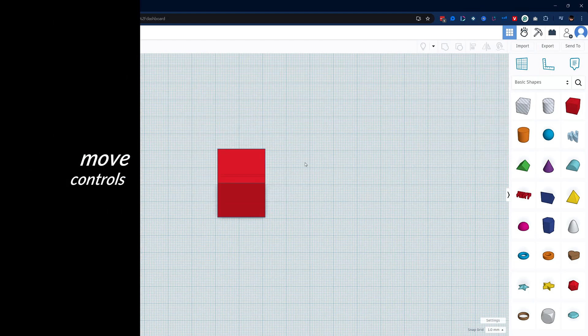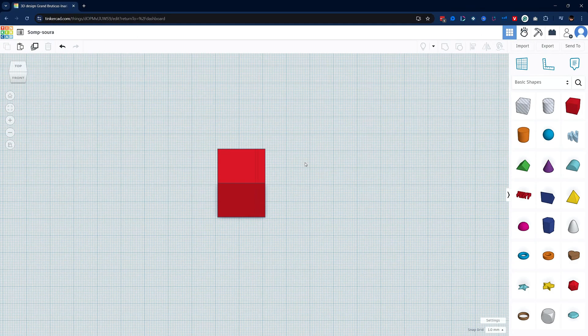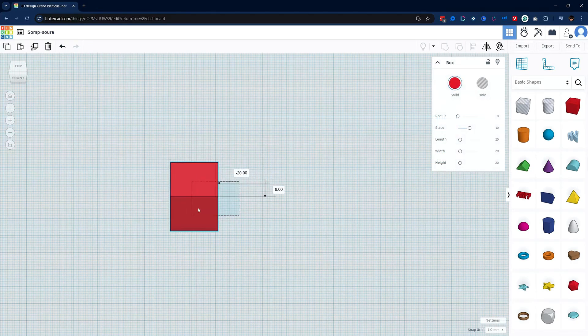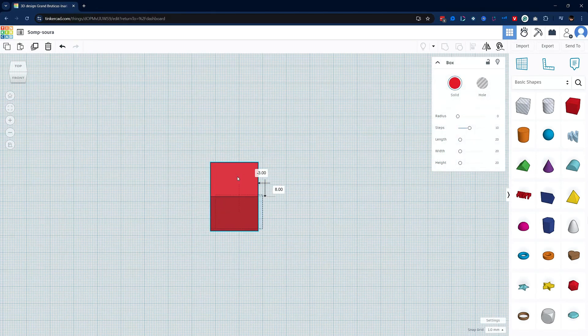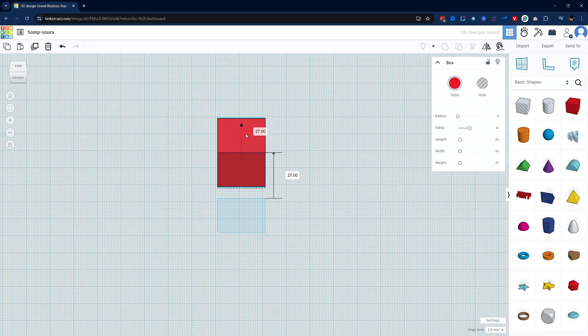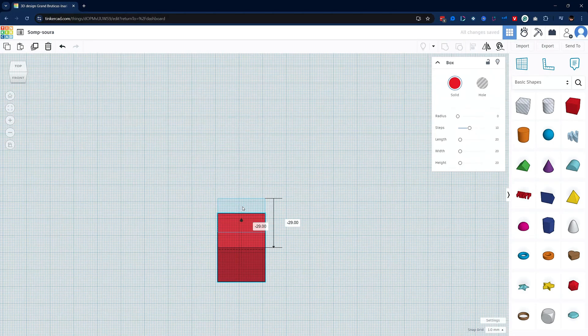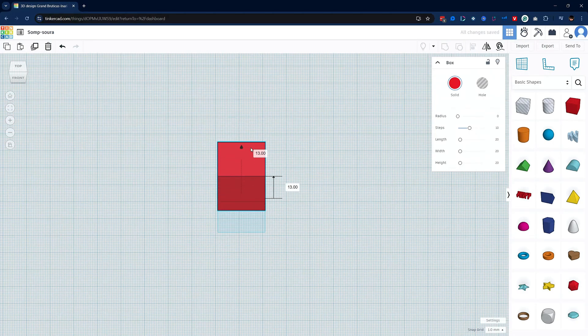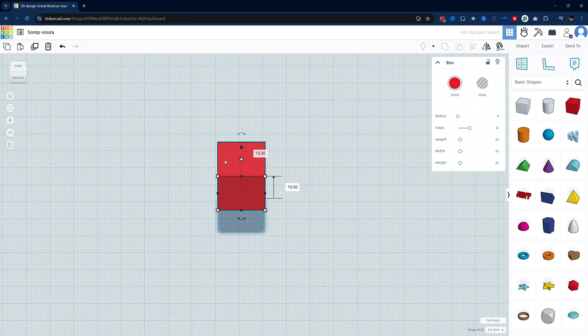Next up is the move tool. Moving your object along the plane is super easy. Just click and drag to move it around. Now to move it up and down you need to use this small black arrow. You can use it to move both up and down. Once you let go it will stay at that level and you can move it around at that level.